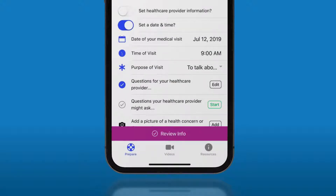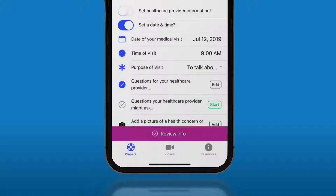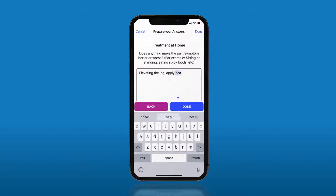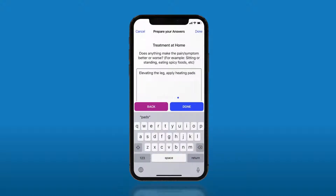Next, you can organize your answers for the questions your provider might ask. Click the start button to go through the questions. You can answer any and all that apply. Once you have finished, click the done button.